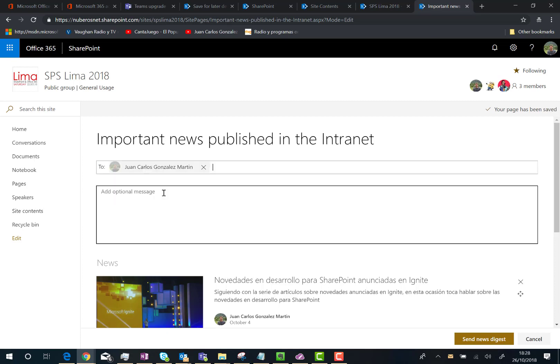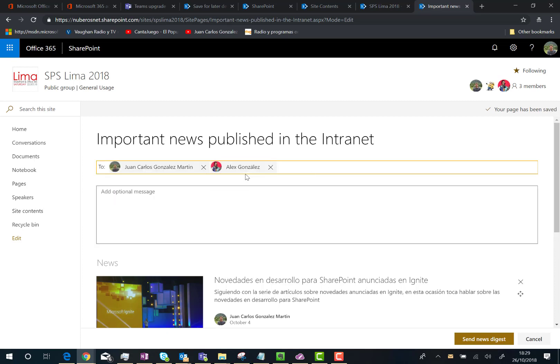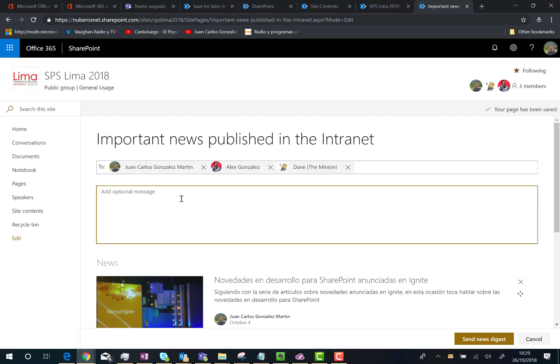The last thing I can do when communicating the news digest is to add an optional message. For example: 'Hey guys, here you are the news digest for this week. I hope you find it interesting.'